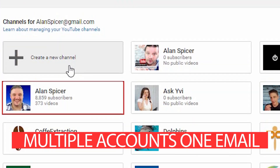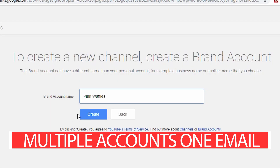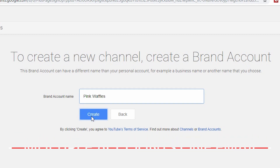You have one reliable email address and you want to make two, three, four YouTube channels. I'm here to tell you how you can add a YouTube channel using your same email address.